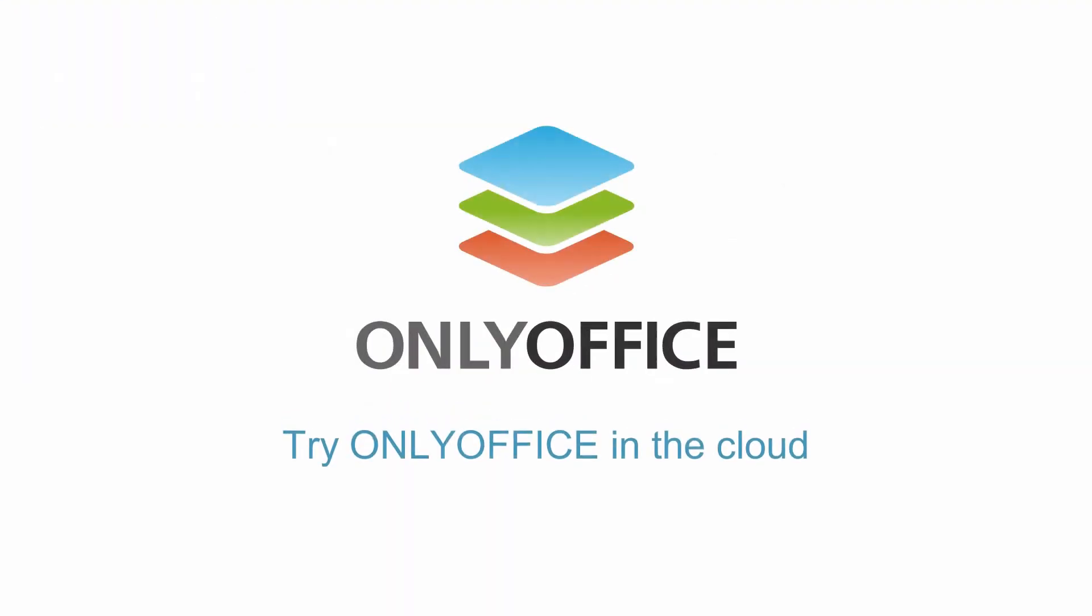Try OnlyOffice in the cloud to explore this and other useful features for yourself.